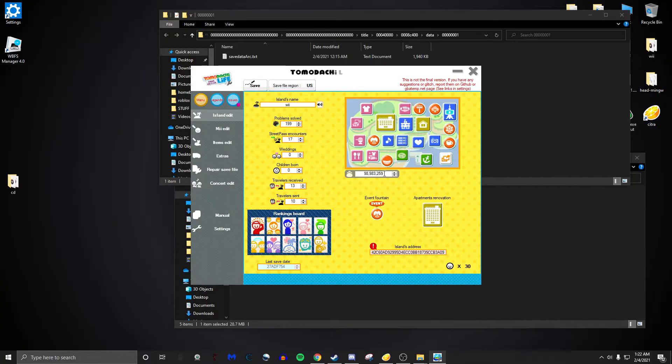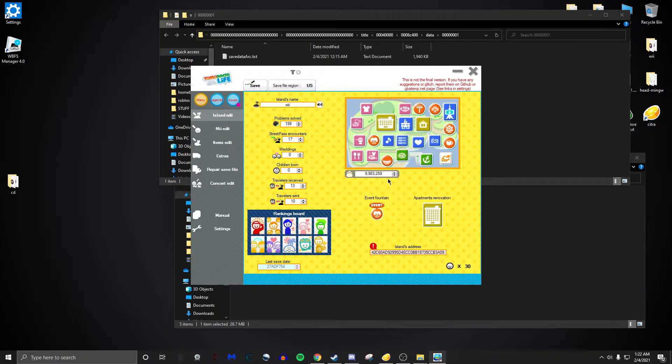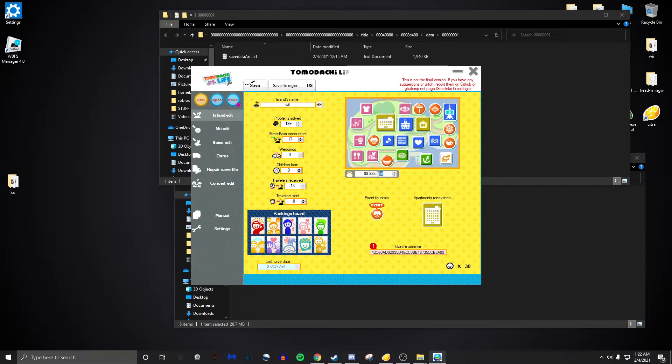You can even edit your money. This is my money right now and I'll edit it to the max money in the whole game.